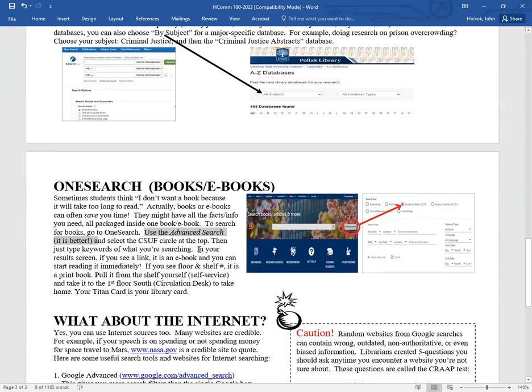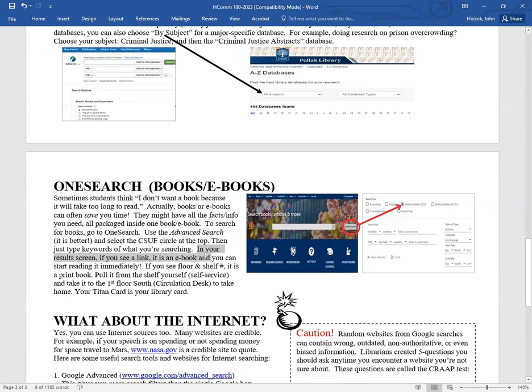Once you get your results of the list of books, if you see a link to the book, that's awesome. It's an e-book and you can start reading it immediately. But if you see a floor location and a shelf number, that means it's a print book. So no problem.